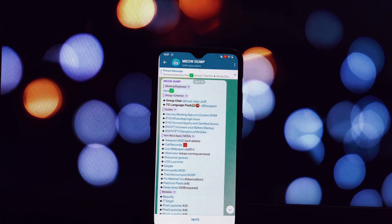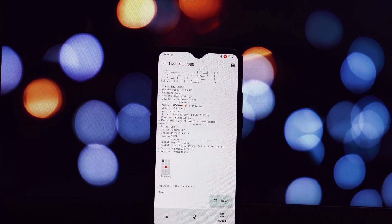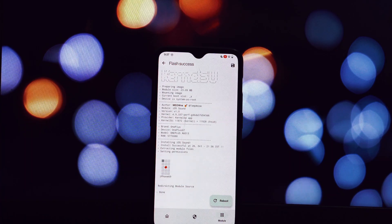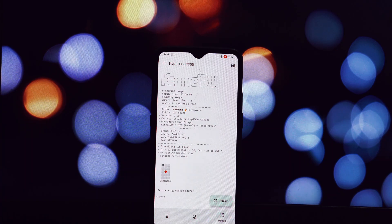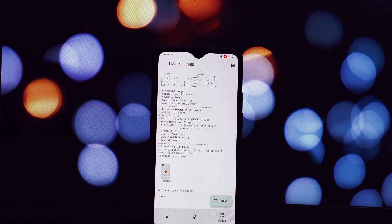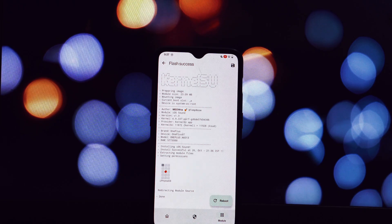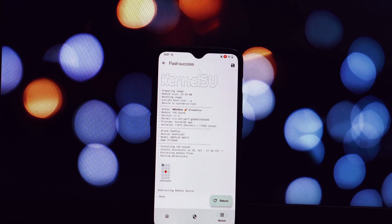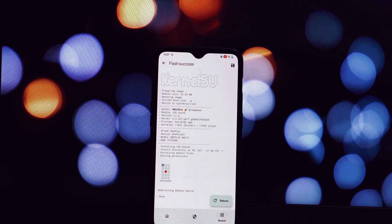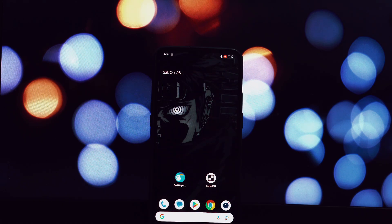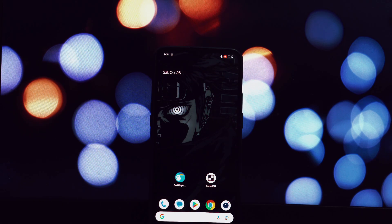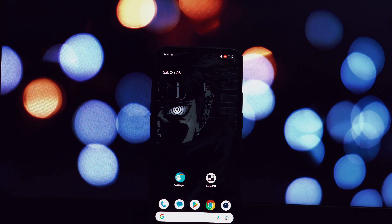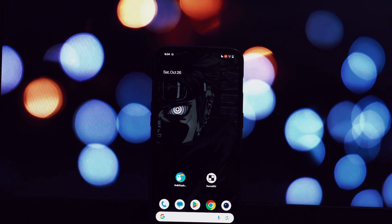By following this guide, you can transform your Android device into a unique and stylish device with an iOS-inspired look and feel. Remember, always back up your device before making any significant changes. Thanks for watching.